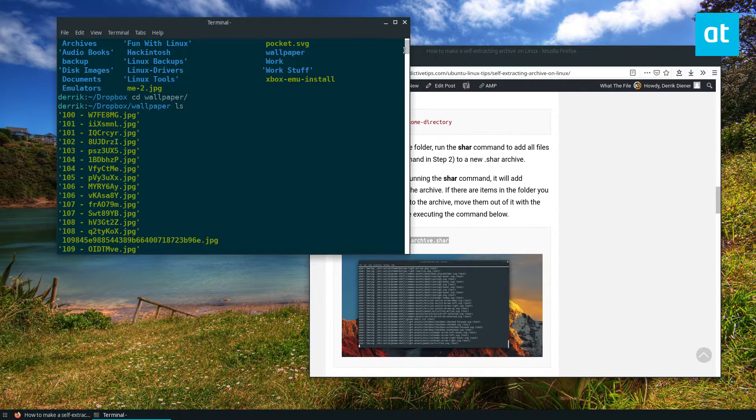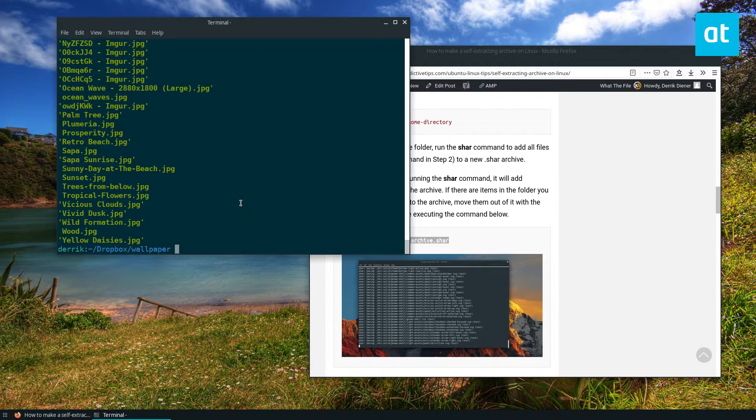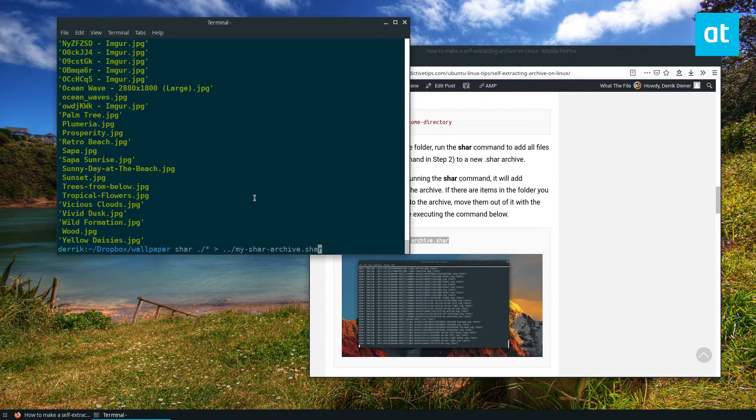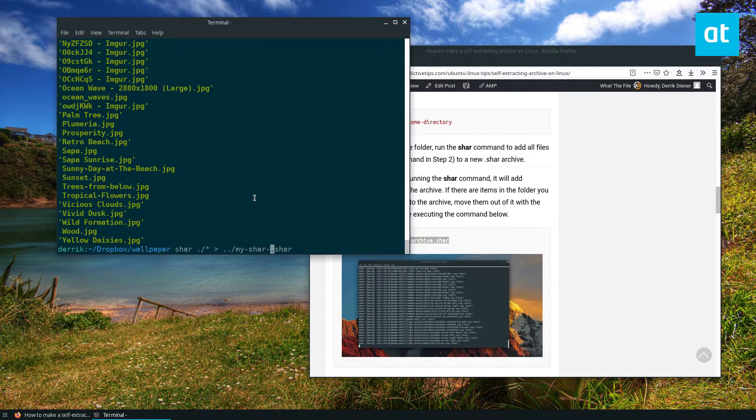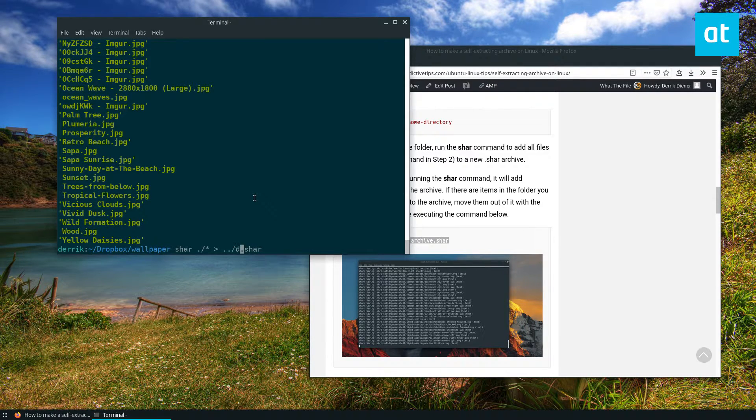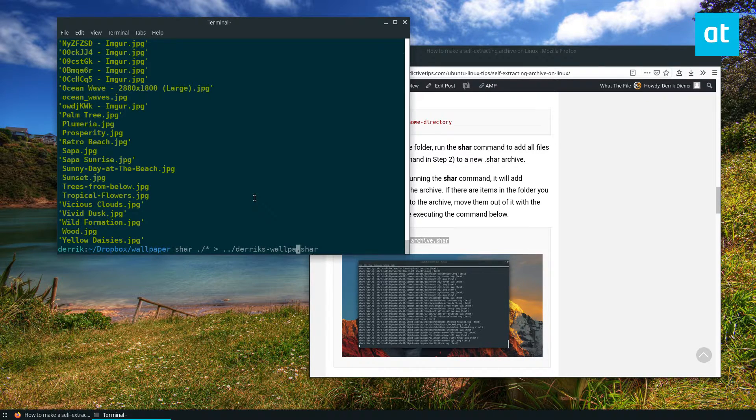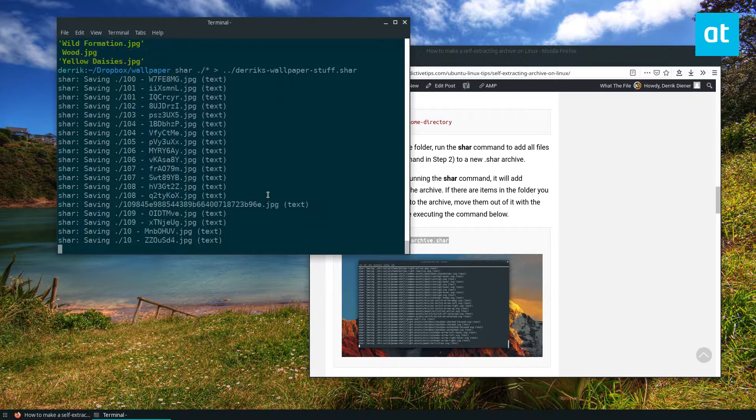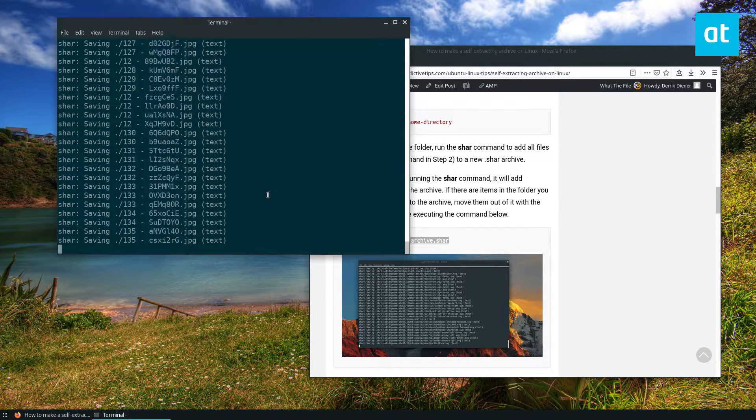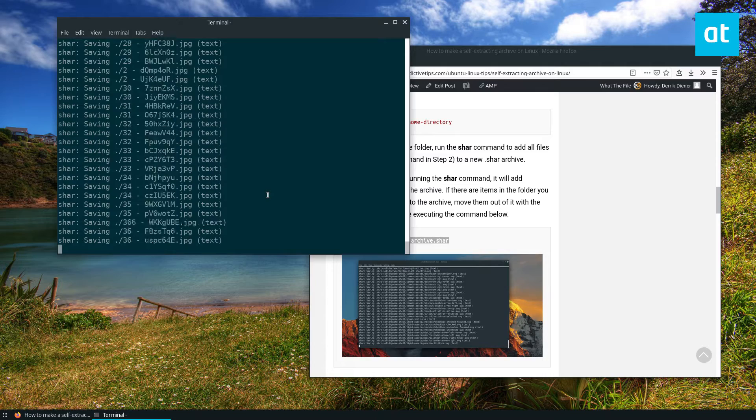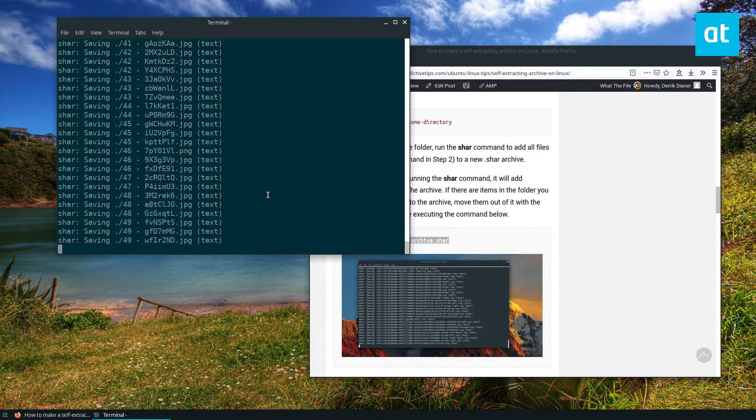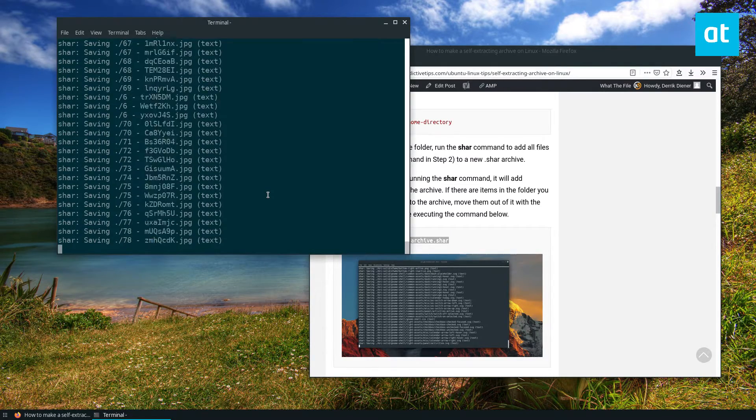And all I got to do is execute the following command. Now you can call it my shar archive. If you want to change the name of it you can do, let's say, Derek's wallpaper stuff. Just rename that, press the enter key. It's going to save everything into a self-extracting dot shar archive.